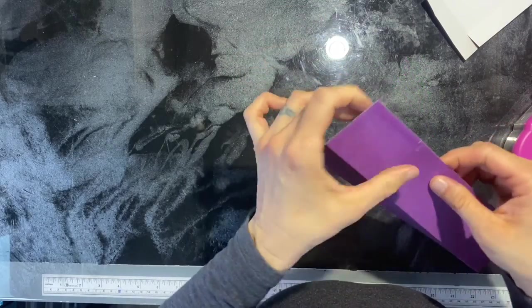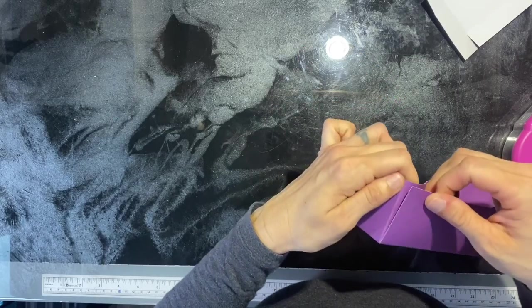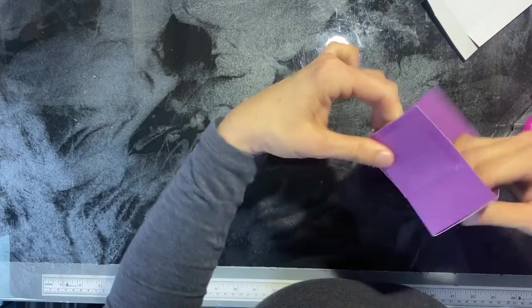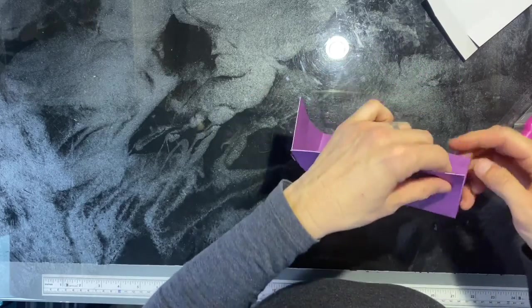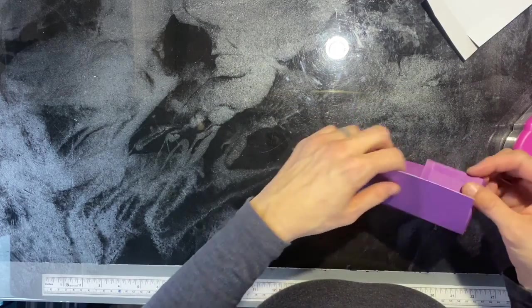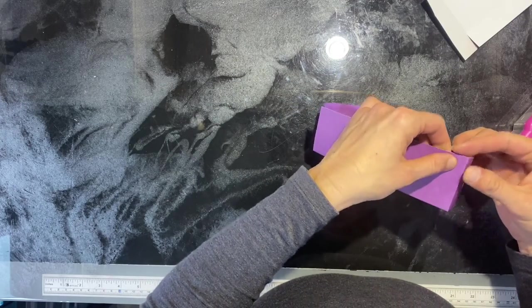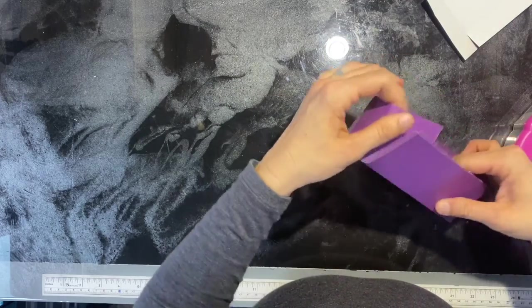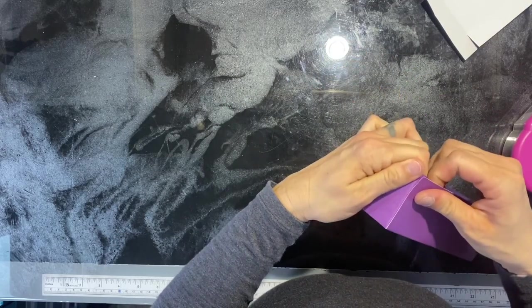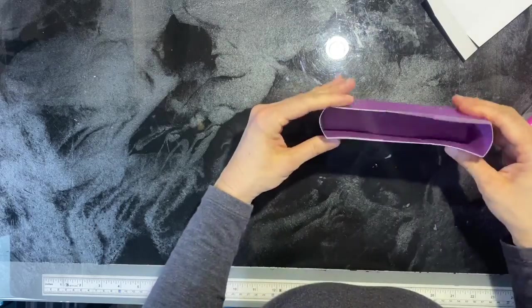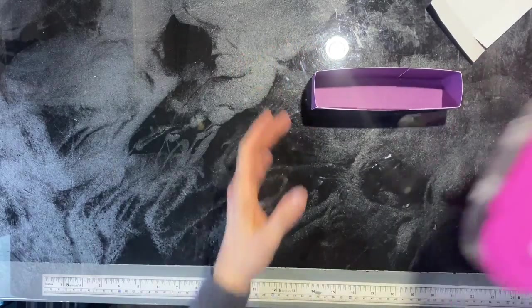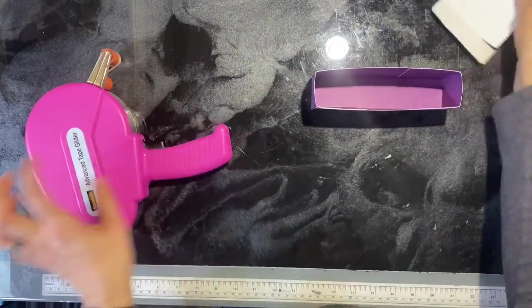And then we'll just fold those in, lining up the score lines with the edge of the paper. Okay, so this is the base of our box, all put together.